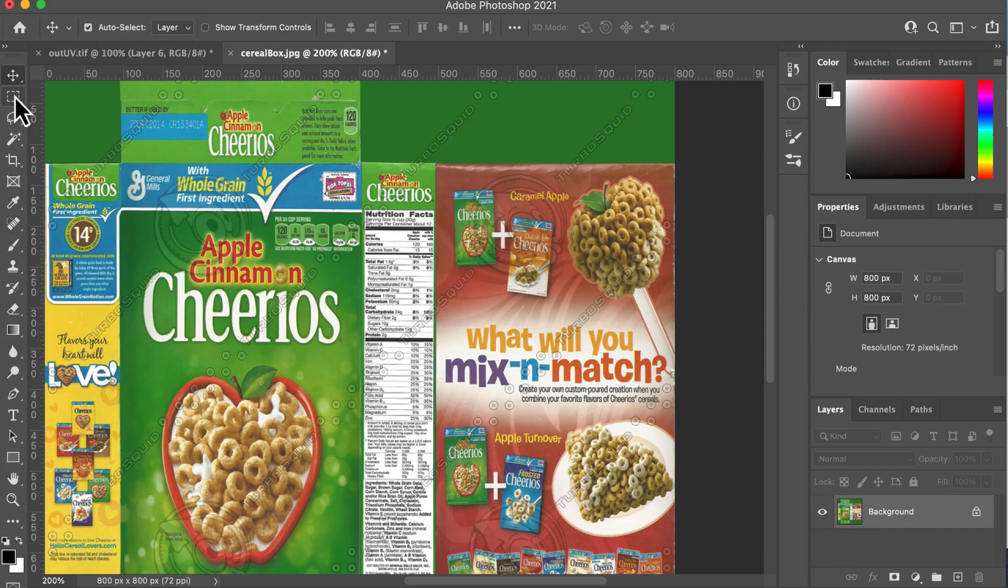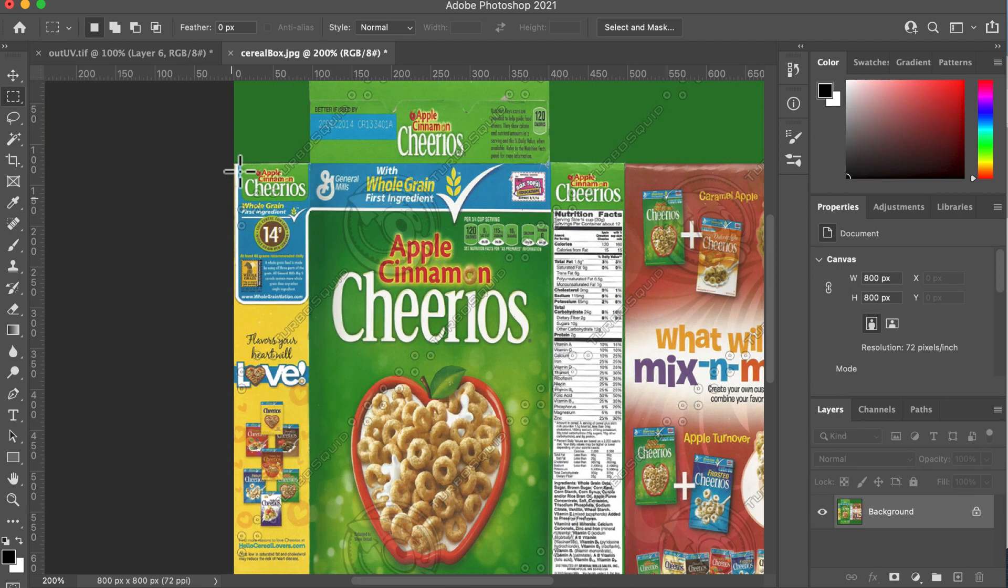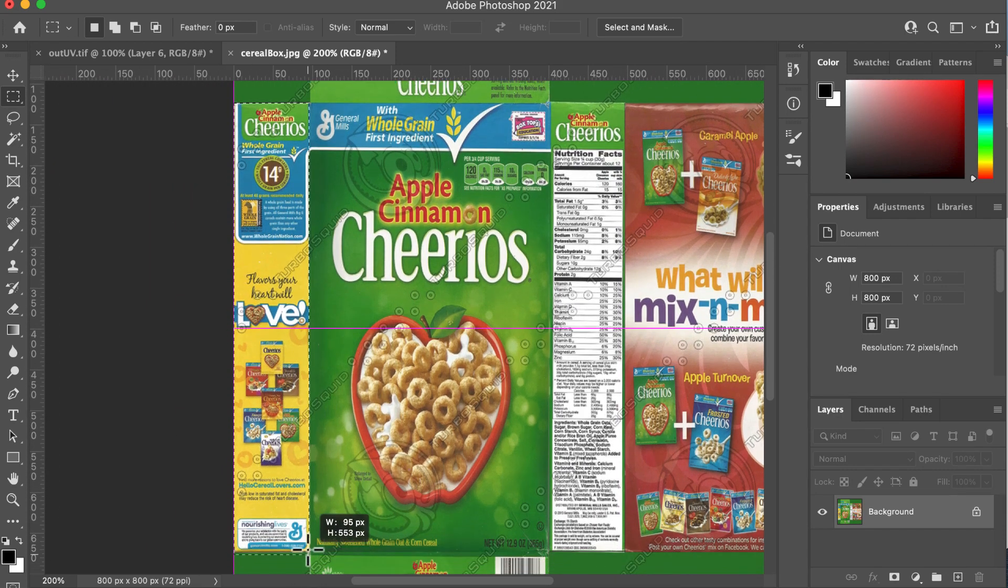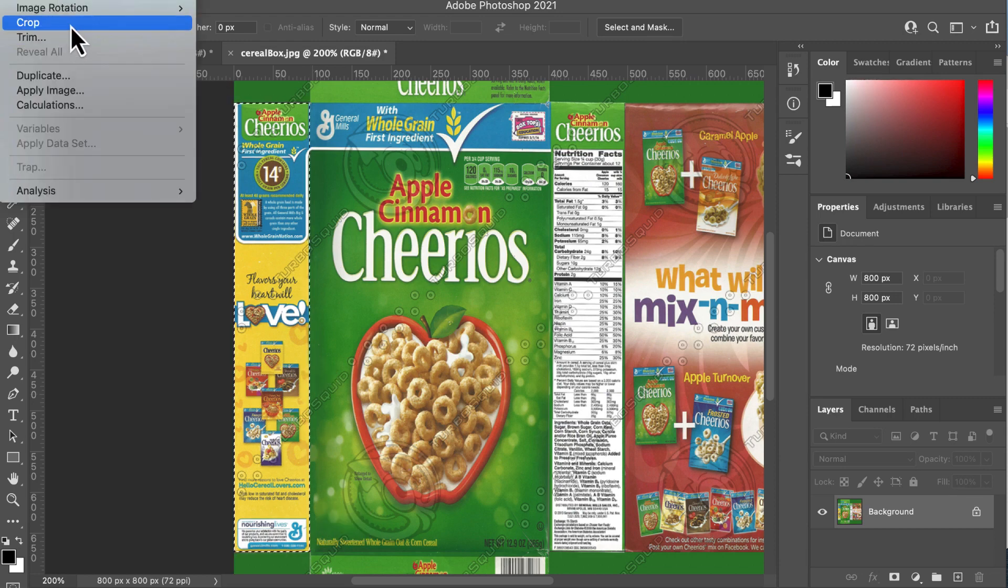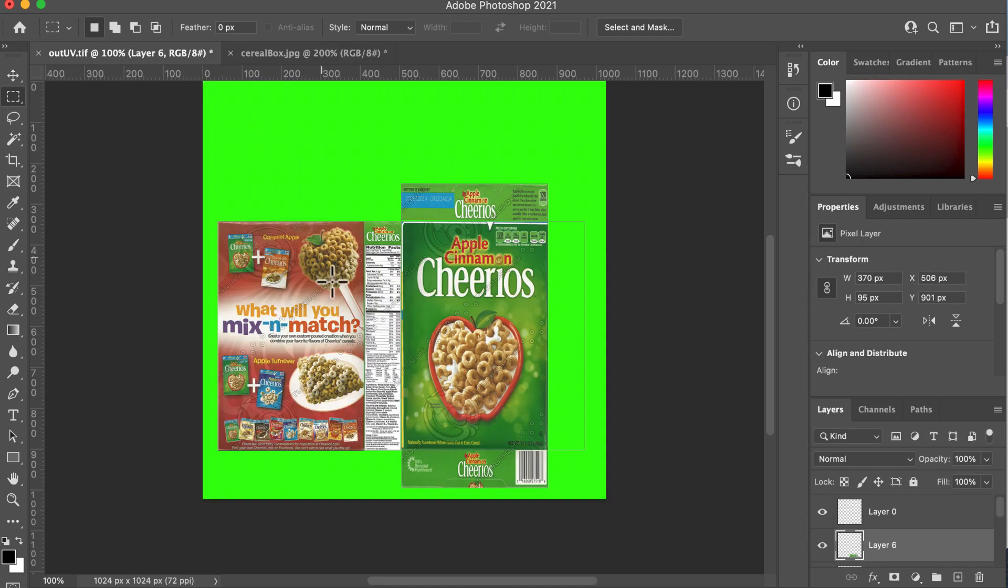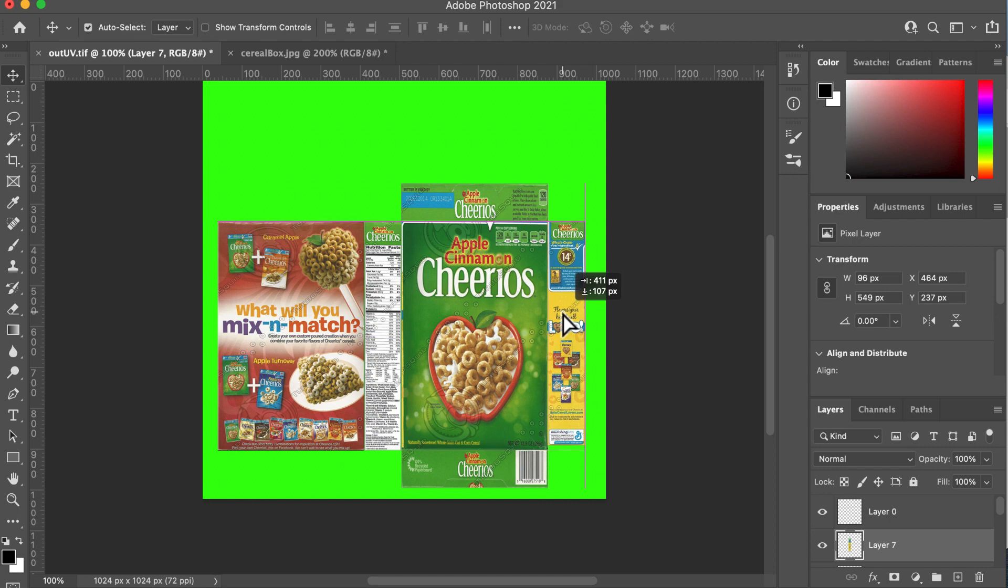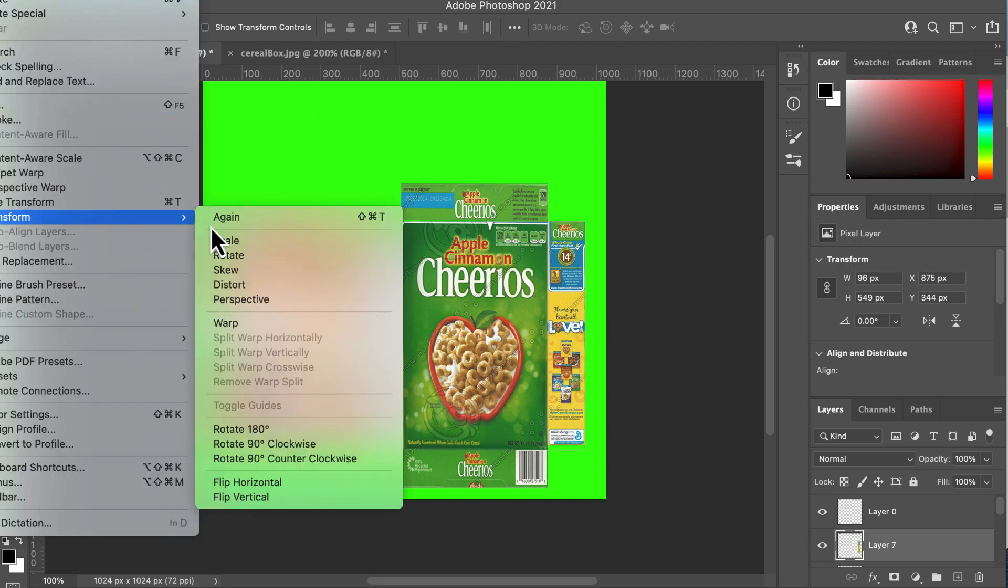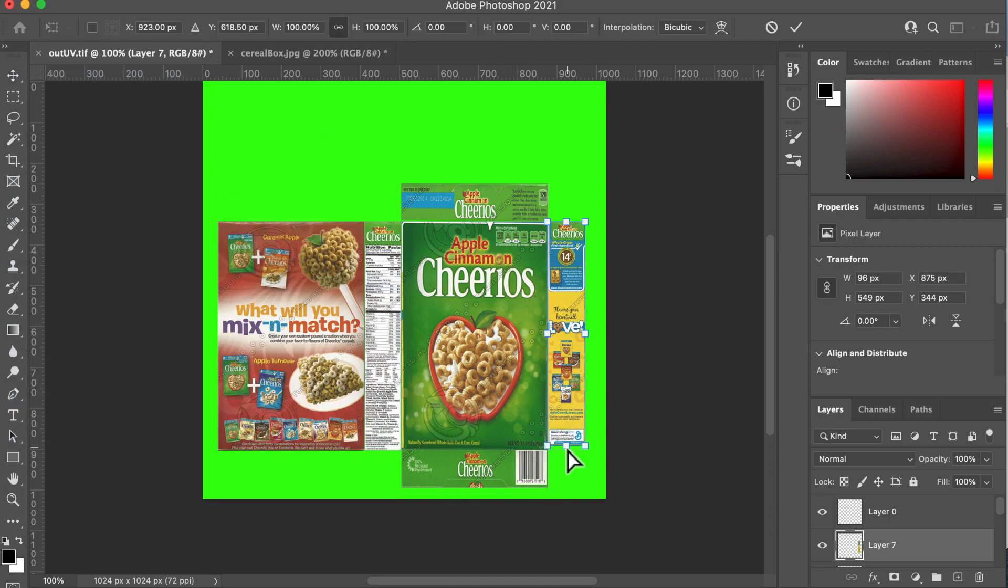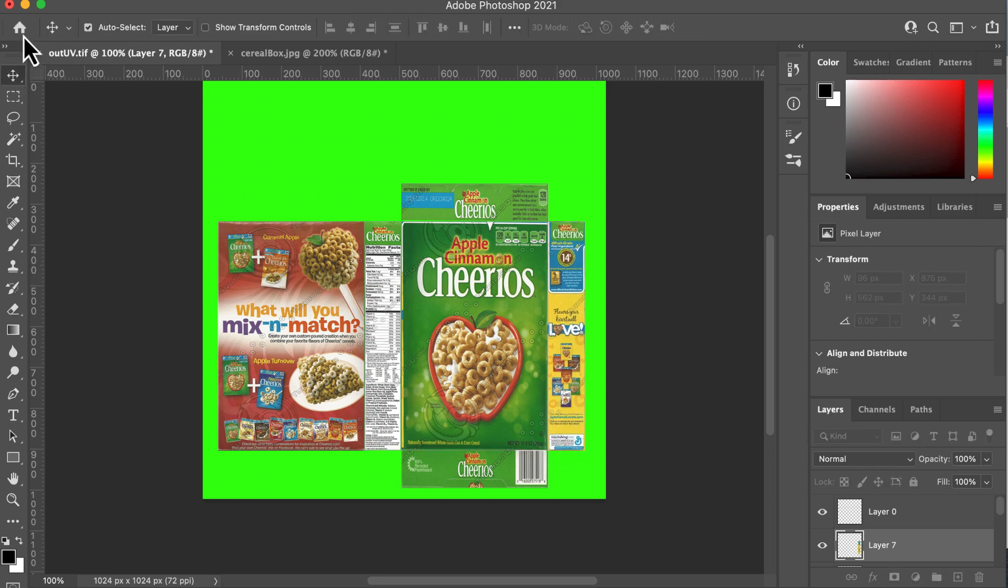And then we've got one last bit of box to get. That's the kind of advertising bit on the side. Okay. Image, crop, Control A, Control C. Pop it back over here. Back to the move tool. Drag it over there. It looks like we're about the right size. I'm just going to pull that down there and then go. Right.